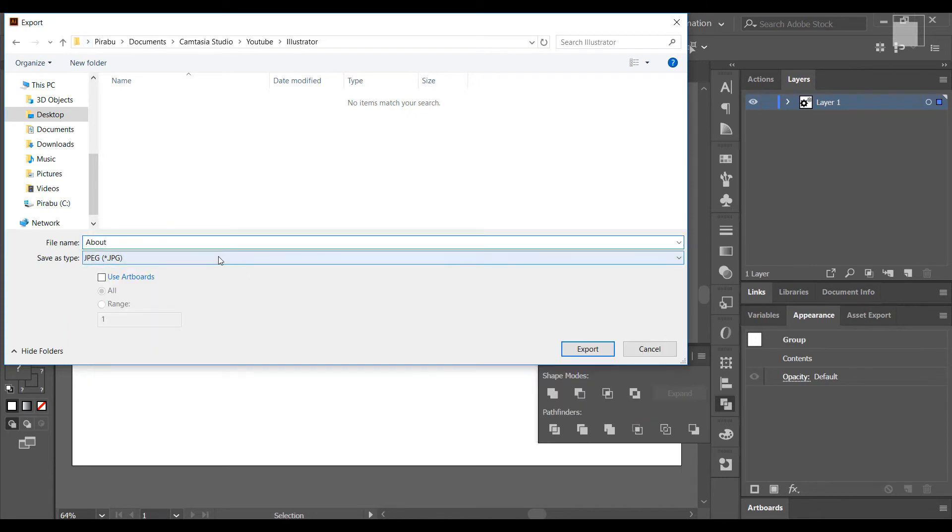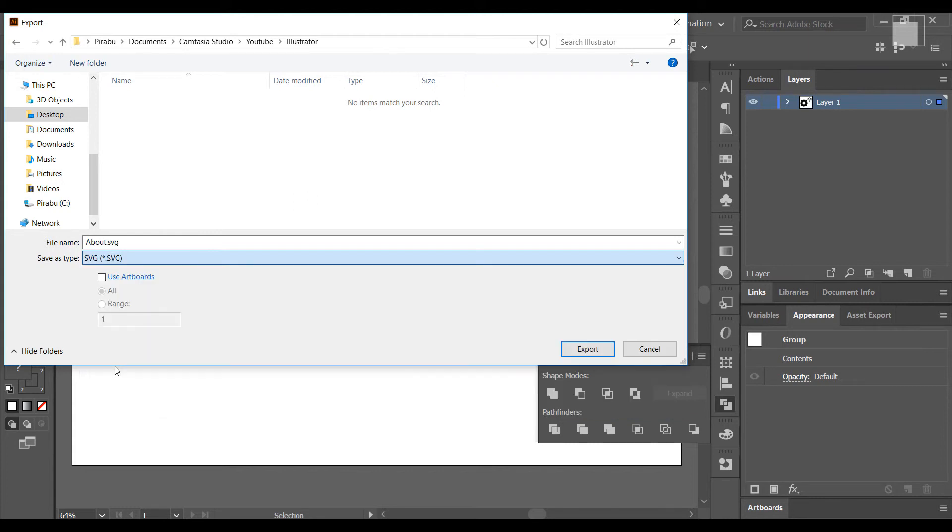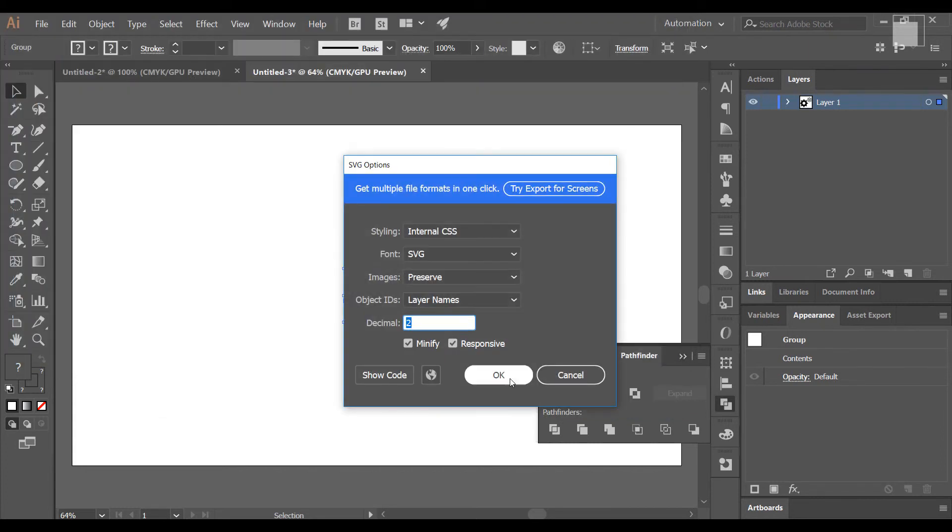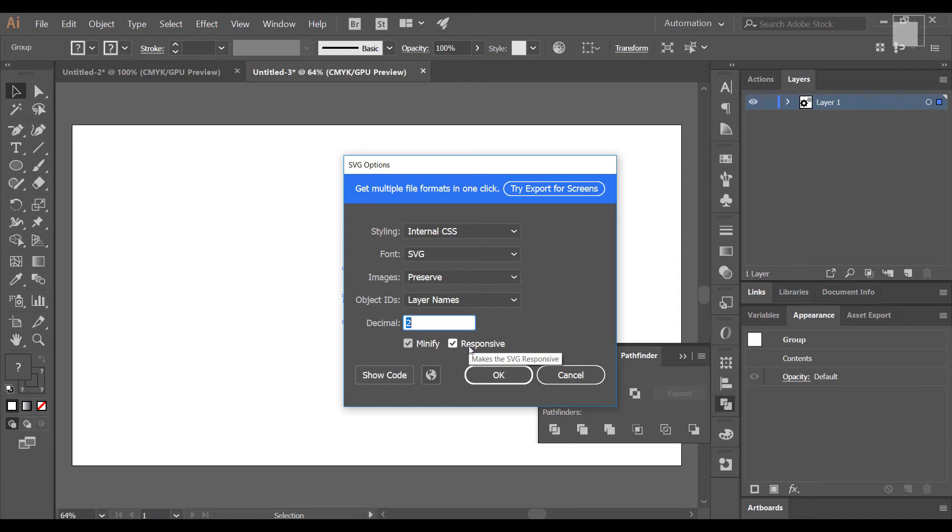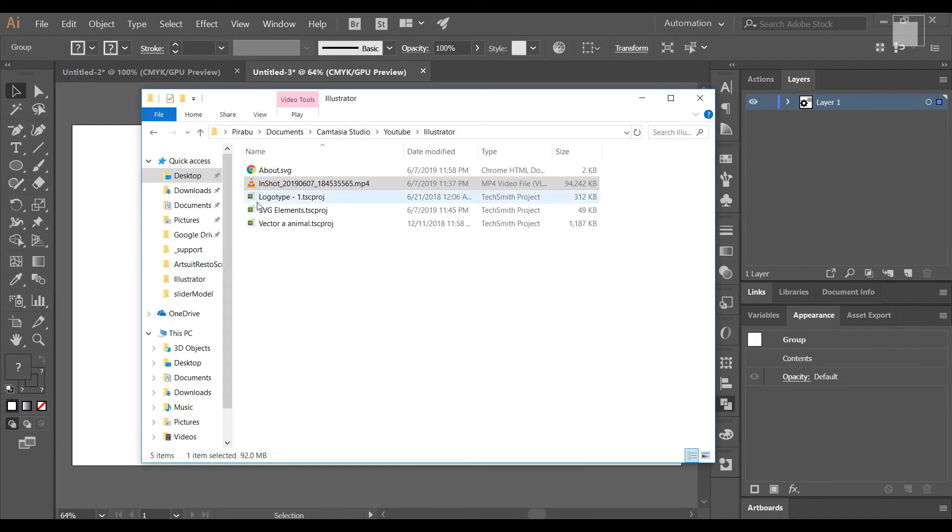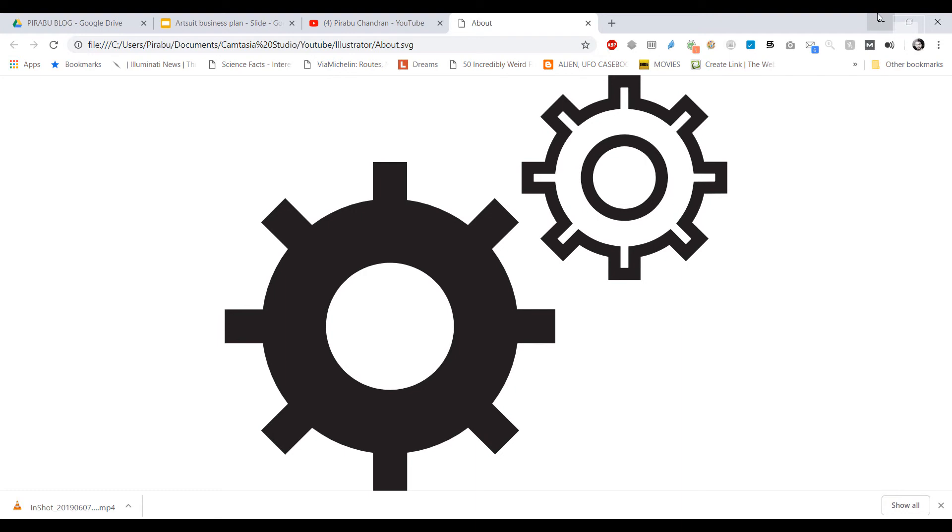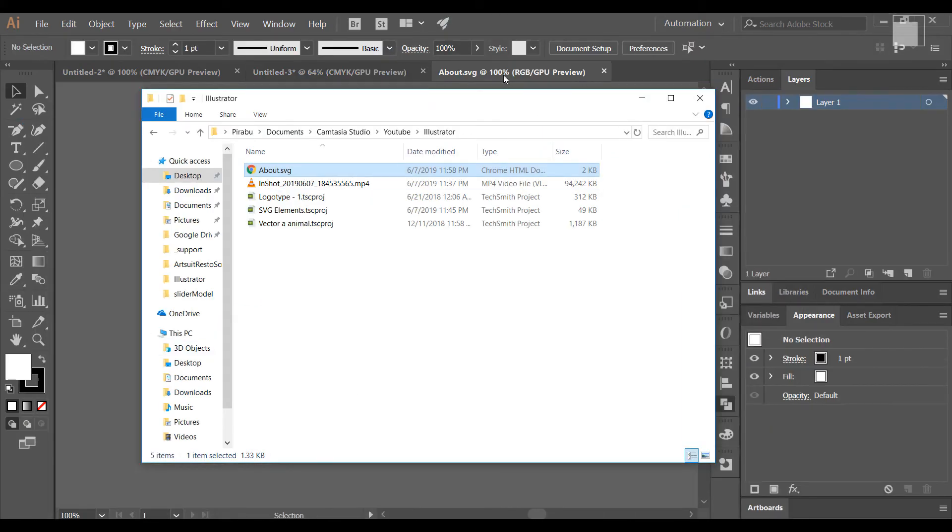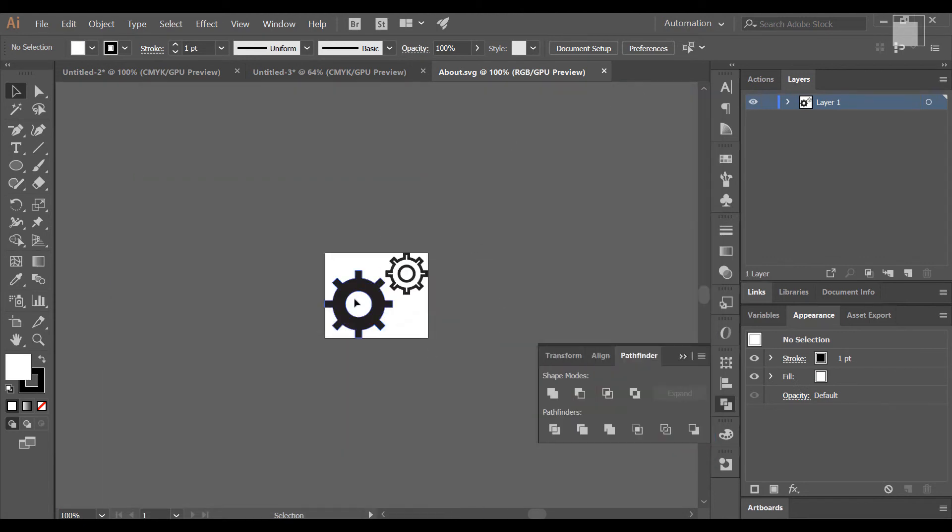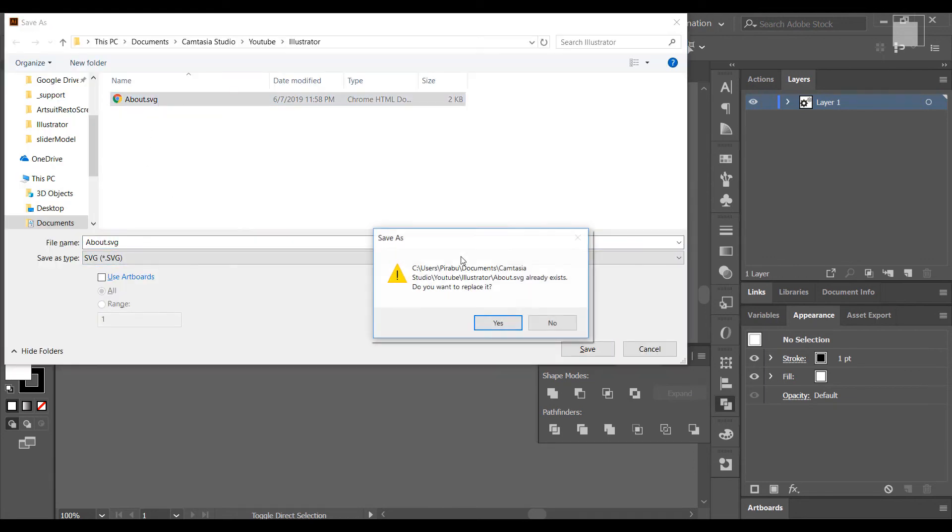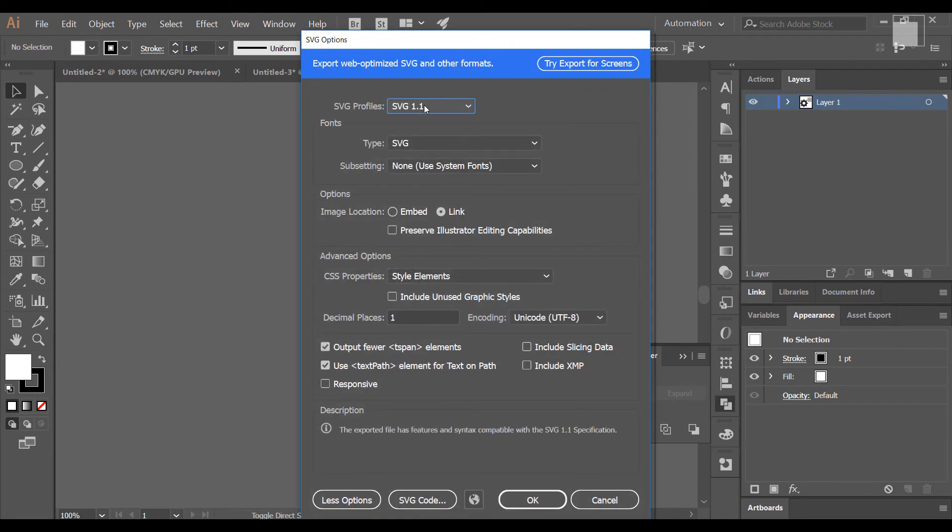This is JPEG and SVG. This is all the format. This is responsive.